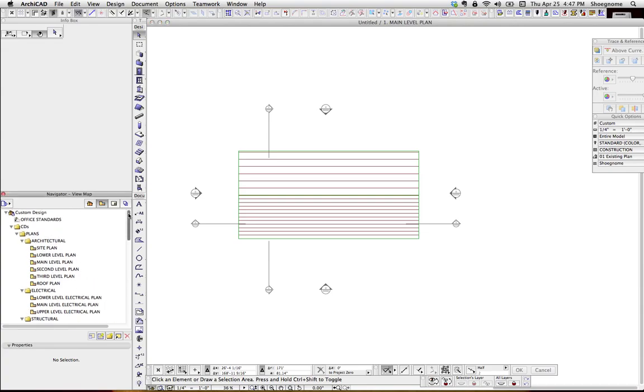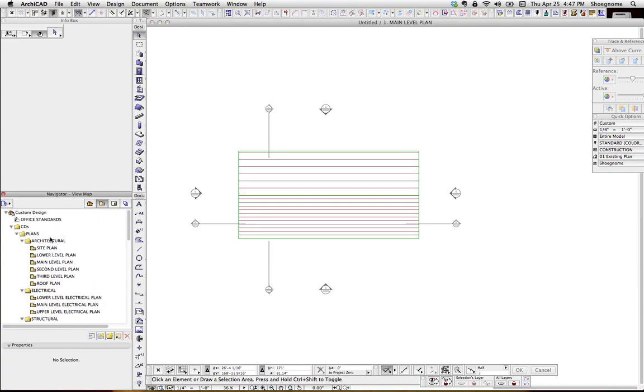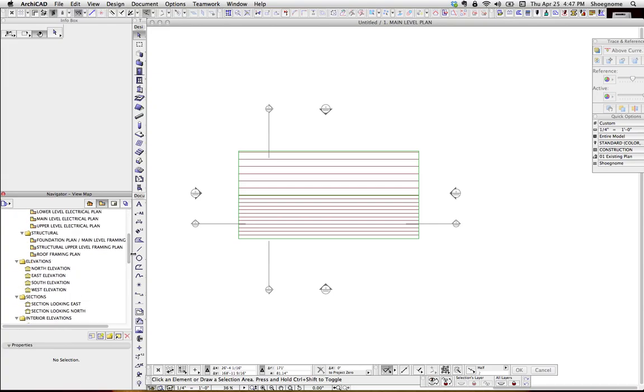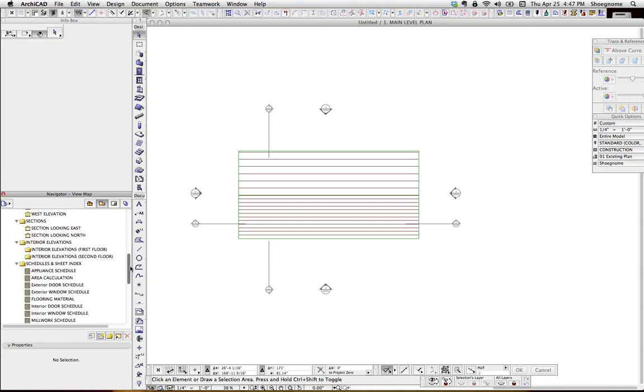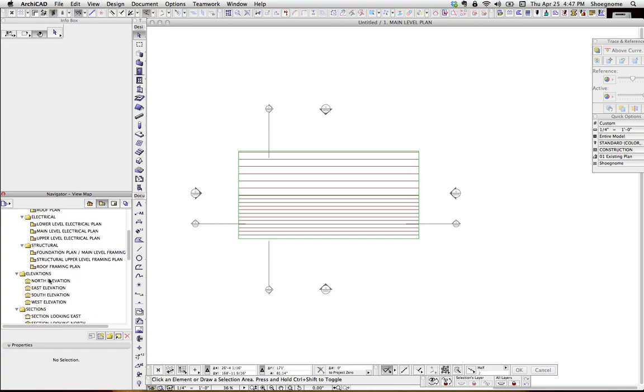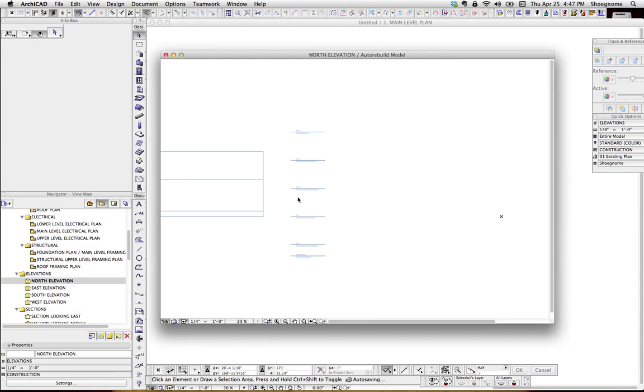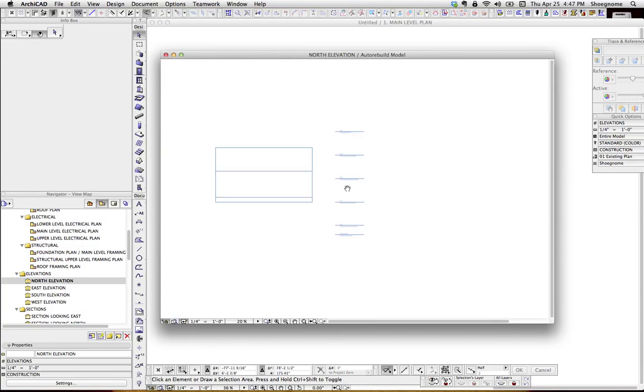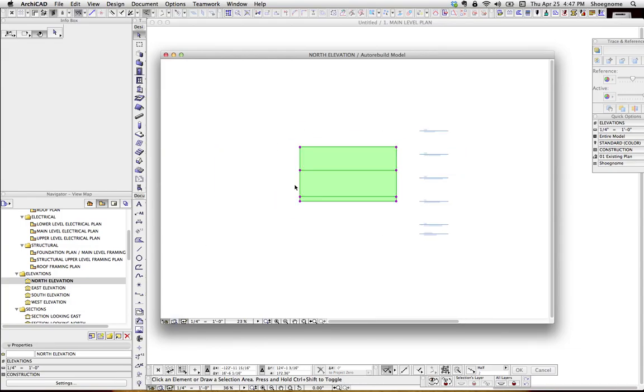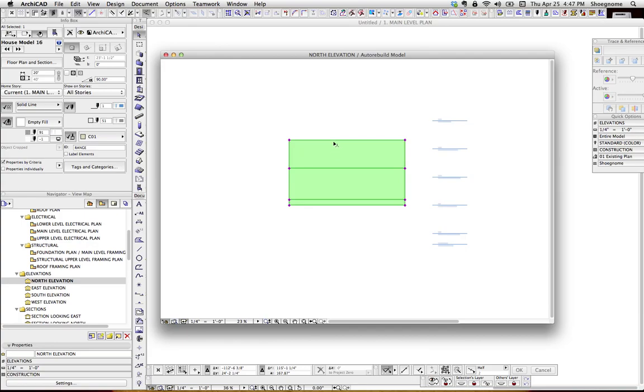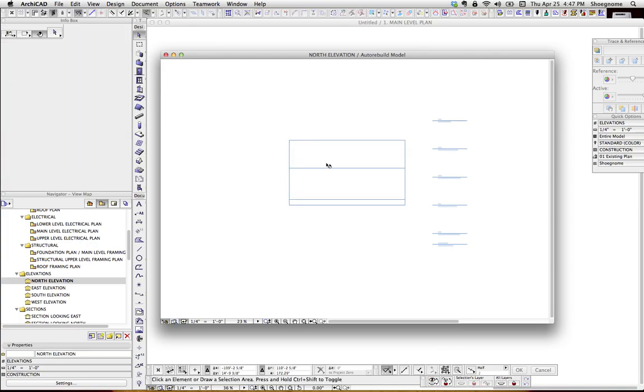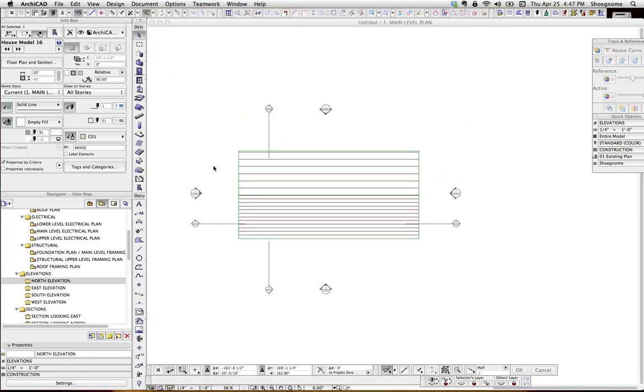If you look here at my ViewMap, I've got architectural, electrical, structural views, elevation sections, all this stuff saved, so that these views have something to look at. For instance, if we go to the north elevation and open that up, here you can see that house model, and so we know that the elevation is actually live and looking at something. Of course, once I start modeling, I'm going to delete that right away.